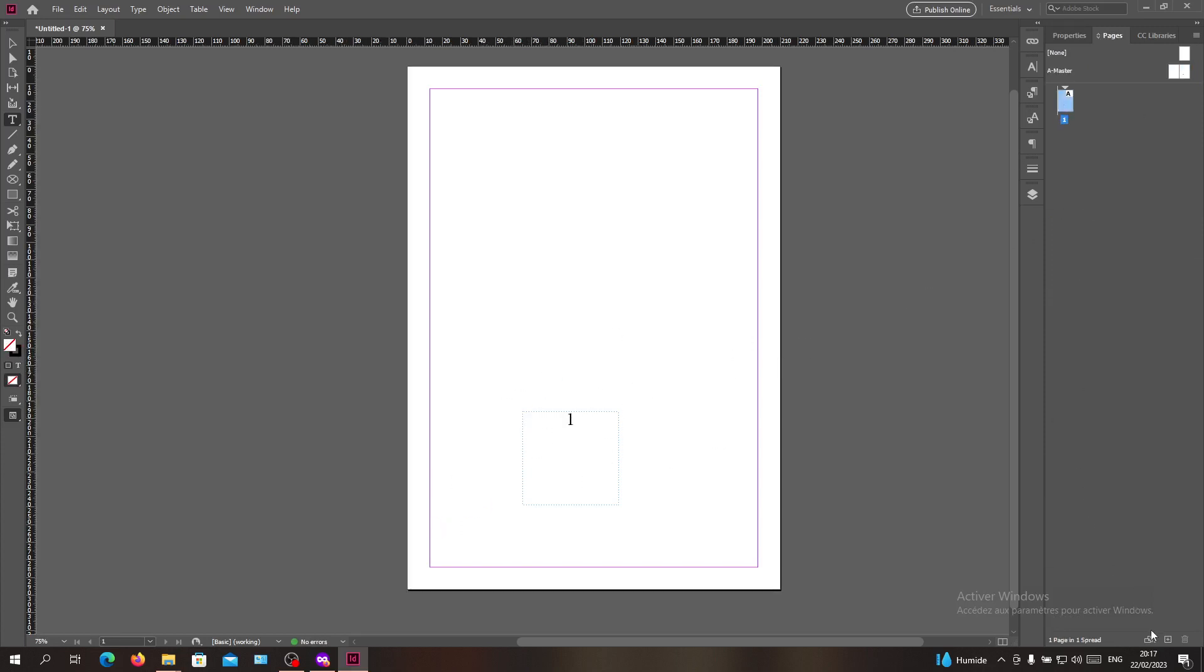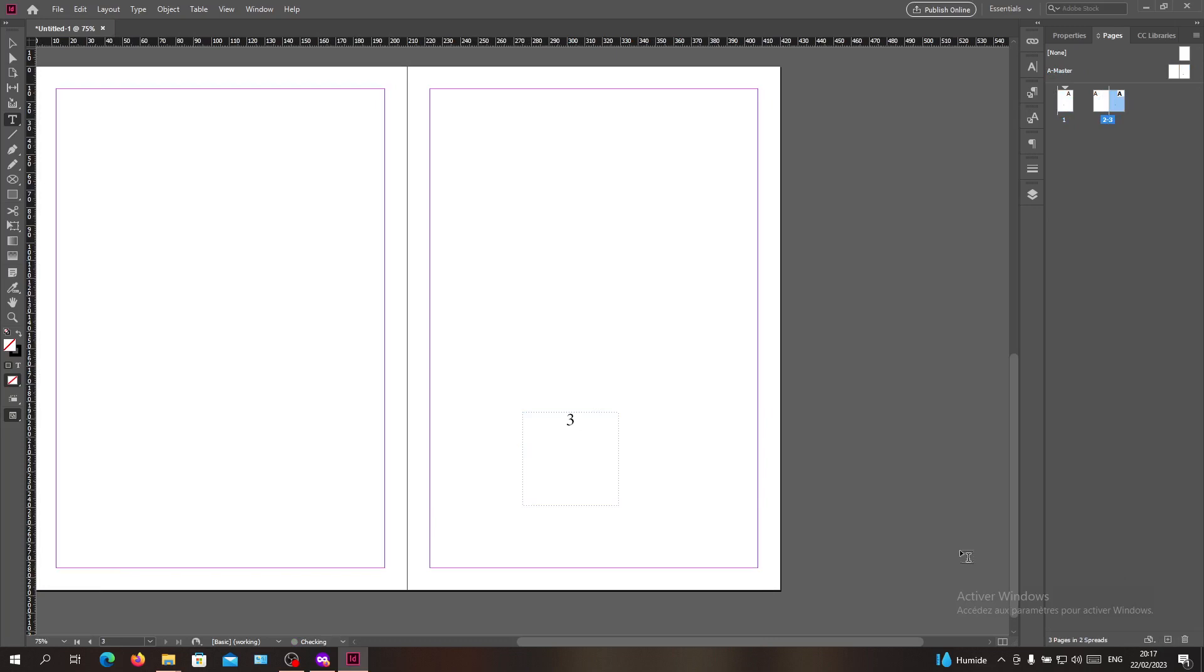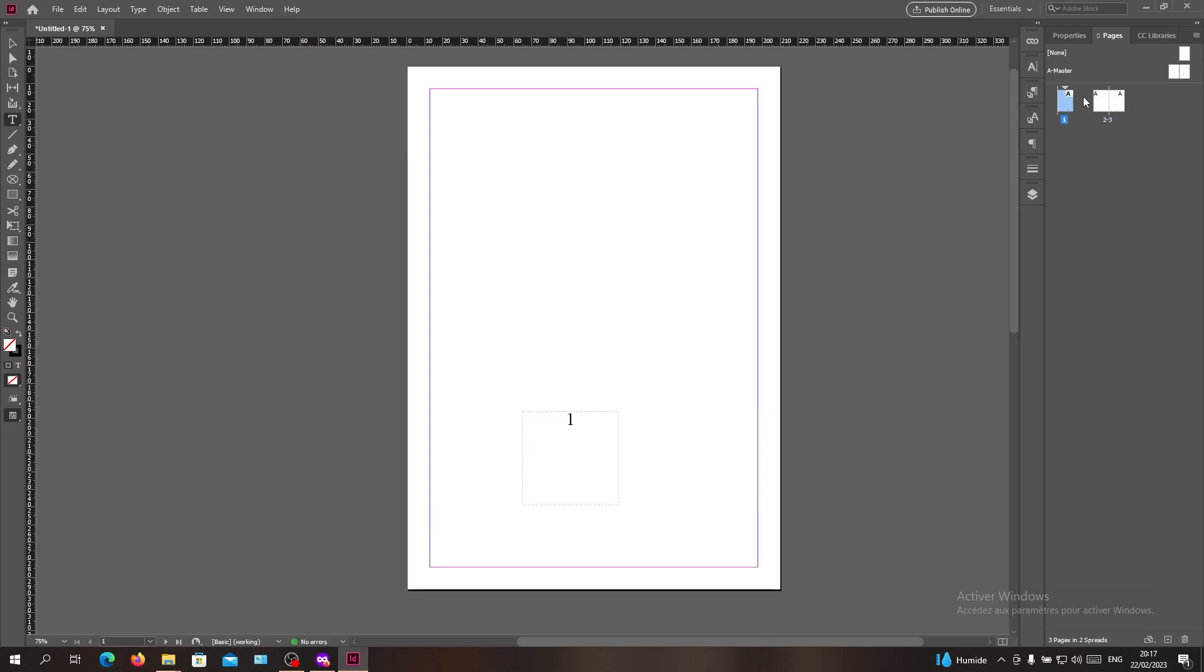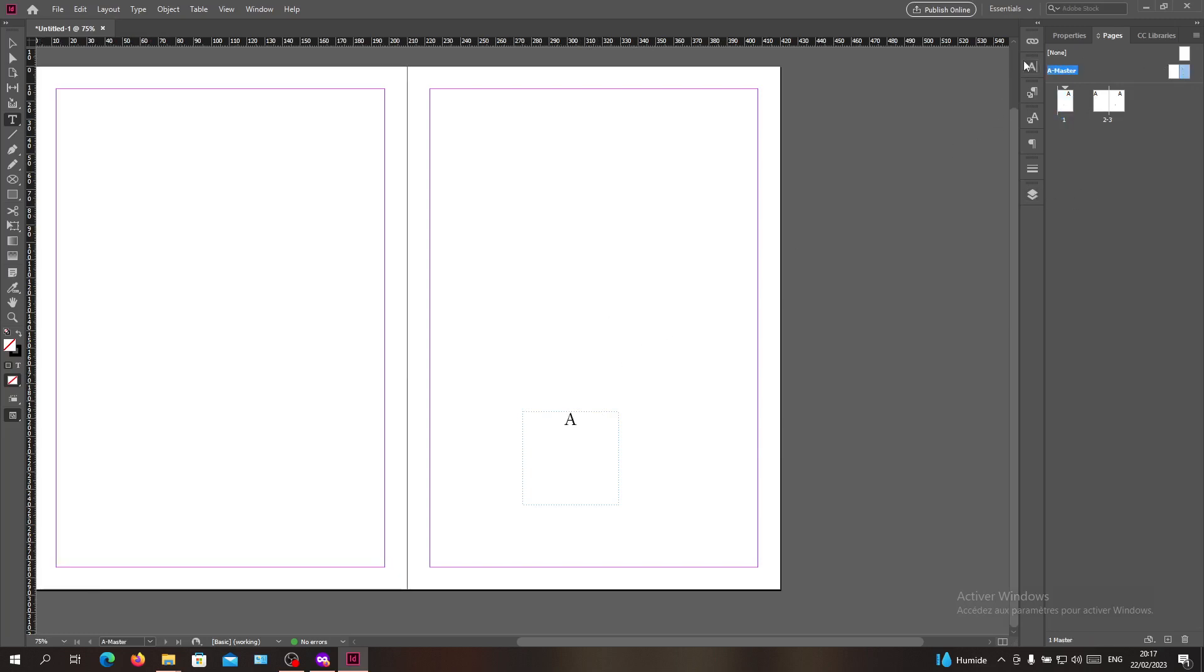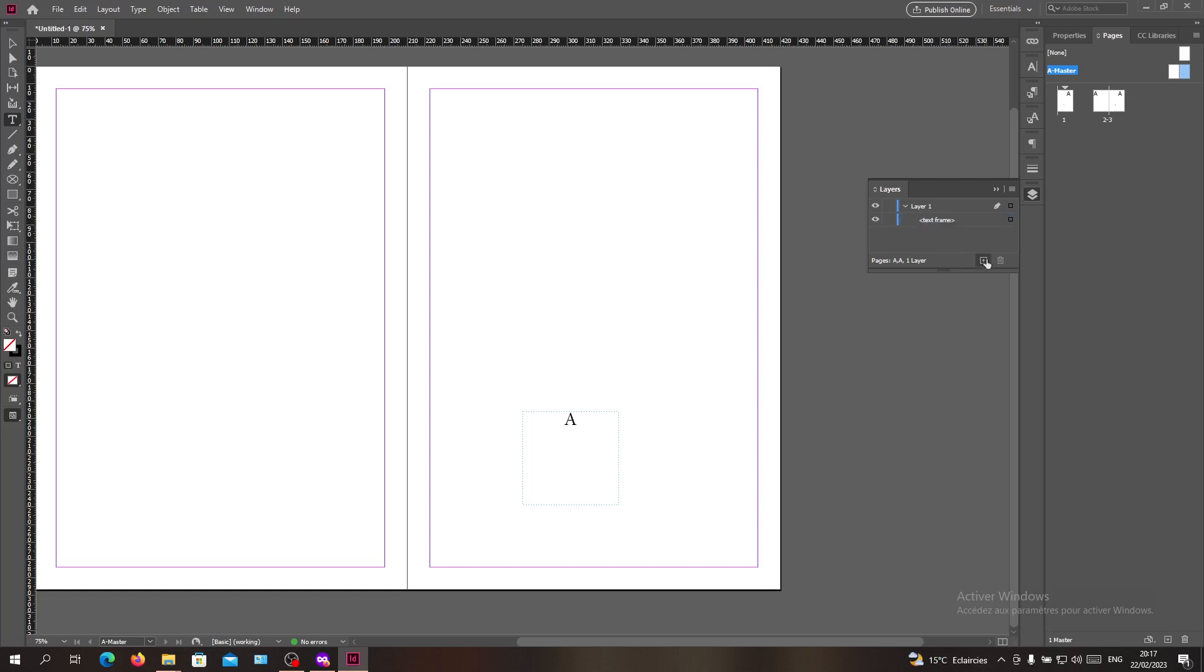The problem is if I'm adding some objects to my document, they will cover my page number. There are two solutions. The first one is to go to the master page, have your text frame here, and then add a layer where you are going to add the objects.